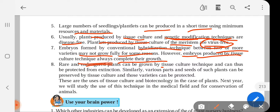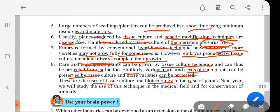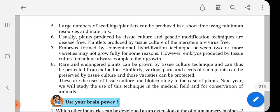Rare and endangered plants can be grown by tissue culture technique and thus be protected from extinction. Those rare and endangered plants which are getting extinct can be regenerated and reproduced with the help of tissue culture. Similarly, various parts and seeds of such plants can be preserved by tissue culture and those varieties can be protected. These are the uses of tissue culture and biotechnology for plants. In 10th standard, we will discuss this technique again in the context of animals and human beings.